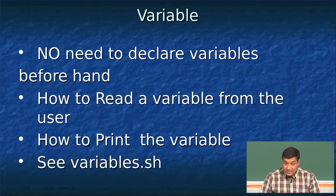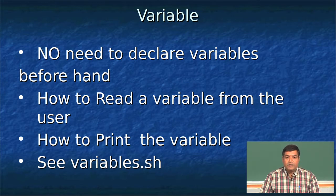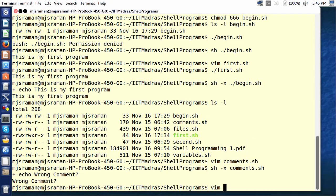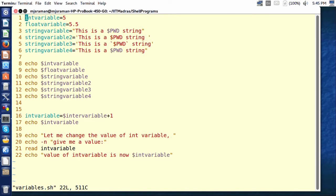Until now we have been printing all strings, so life had been slightly easier. Let us try to make our lives slightly more difficult. For this, let us look into the program called variable.sh and try to understand how variables can be handled. In the first case, starting with line number 1, I am declaring a variable called int_variable — it could be any name — and I am assigning it the value 5.